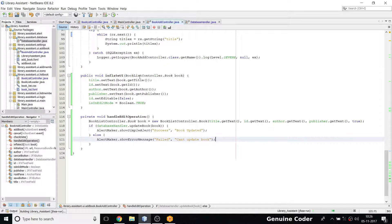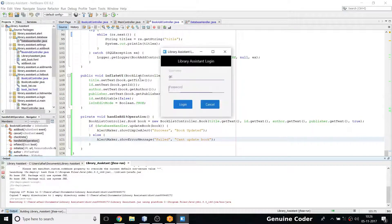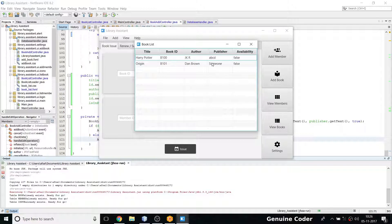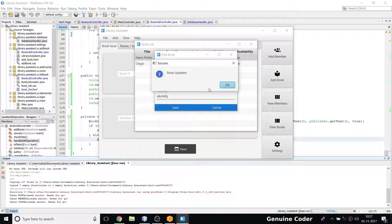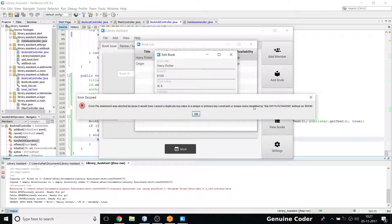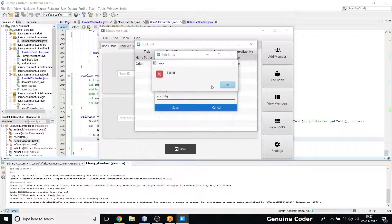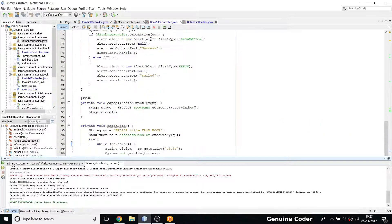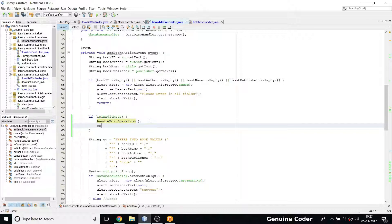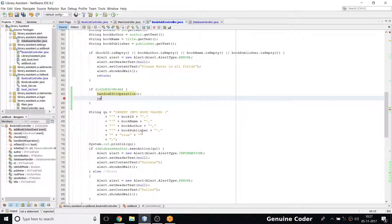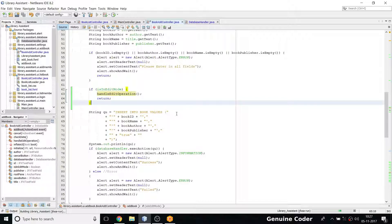I open the app, go to View All Books, and edit 'JK Rowling'. I change the publisher to 'ABCD EFC' and press Save — the book is updated in the database. But there's a problem: we haven't added a return statement after handling the edit operation. Without the return, the code also tries to run the insertion part, which would fail since that book ID already exists. Adding the return statement fixes this.